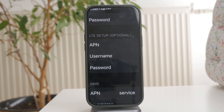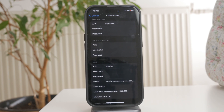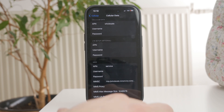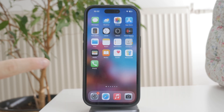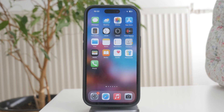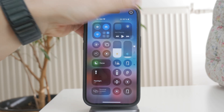Some carriers also require a username and password, so be sure to enter those if needed. If your mobile data or hotspot isn't working properly, incorrect APN settings could be the reason. Once you've entered the details, you won't see a save button — iPhones save the changes automatically. Just go back to the previous menu and your new APN settings will be applied. If you run into any issues, try restarting your phone to make sure everything updates properly.